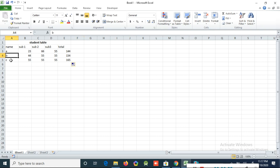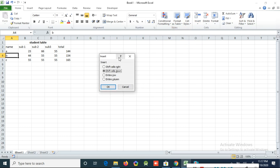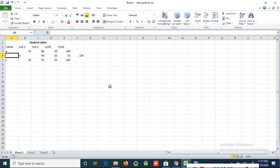Now I will teach you how to insert a cell. Suppose I click here and want to insert one cell in between. You can click Insert, then choose Insert Cell. There is an option: Shift Cell Right and Shift Cell Down. If you click Shift Cell Right, one cell will be inserted here and the current cell will move to the right — you can see the example here.